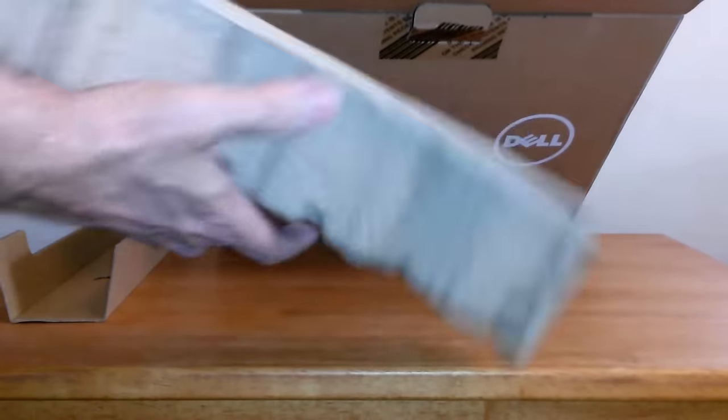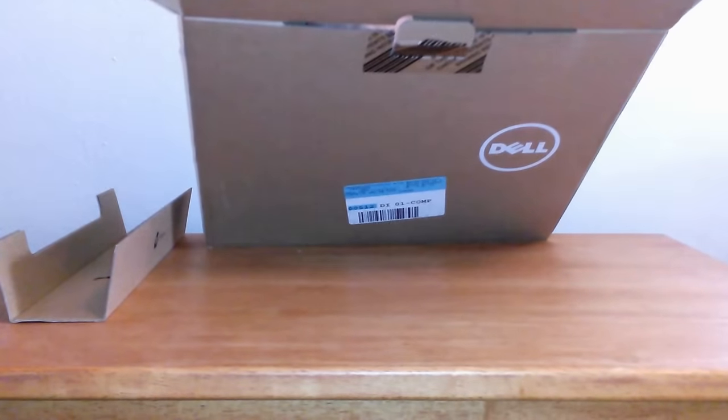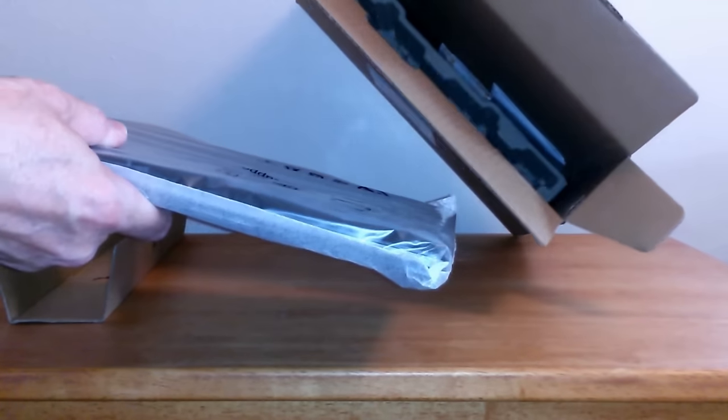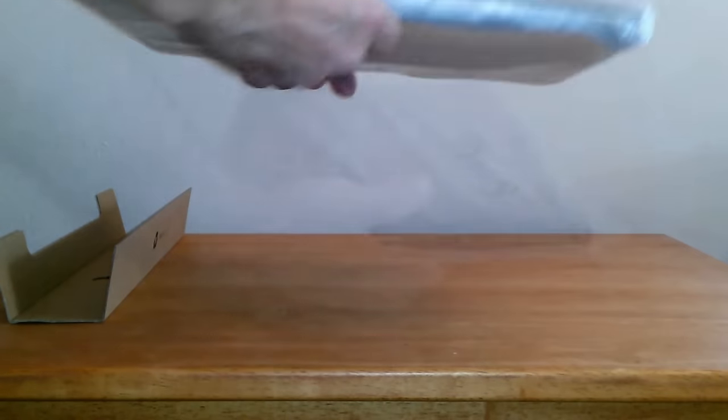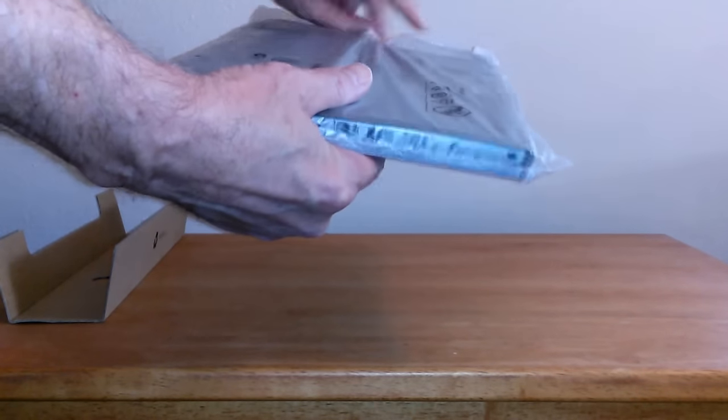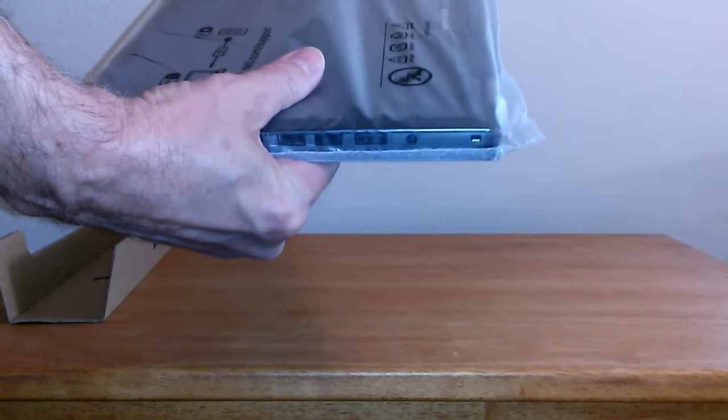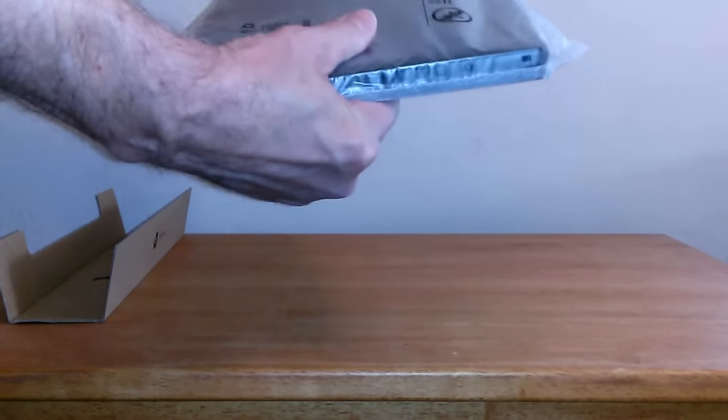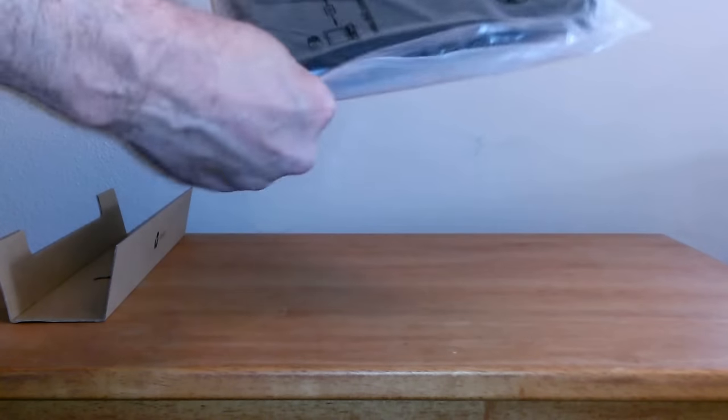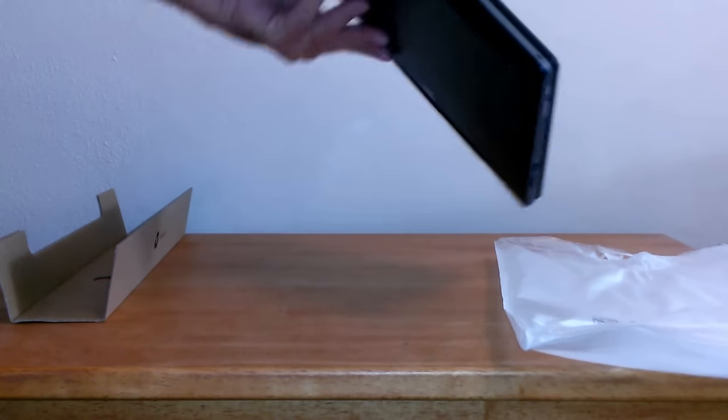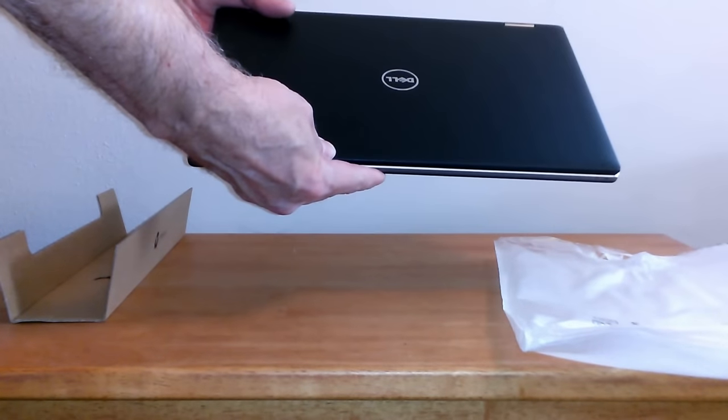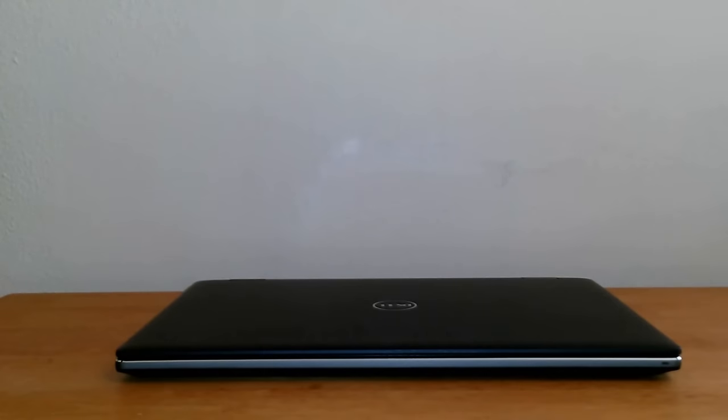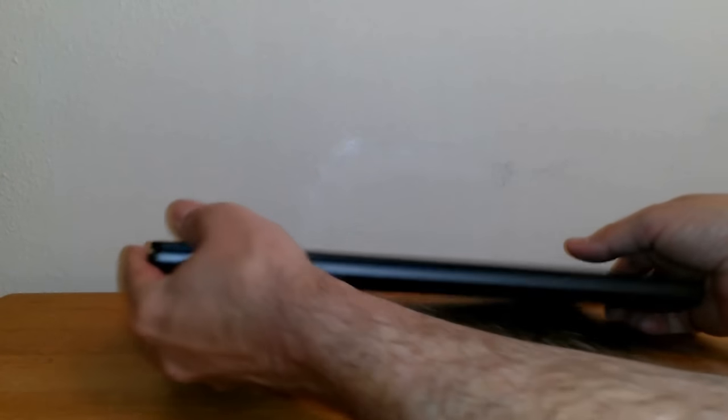Let's pull out the 2-in-1 laptop and take a closer look. It comes fully wrapped in a nice plastic cover to protect it. Let's slip it out and take a closer look. This 2-in-1 laptop from Dell seems to be made of good quality materials.